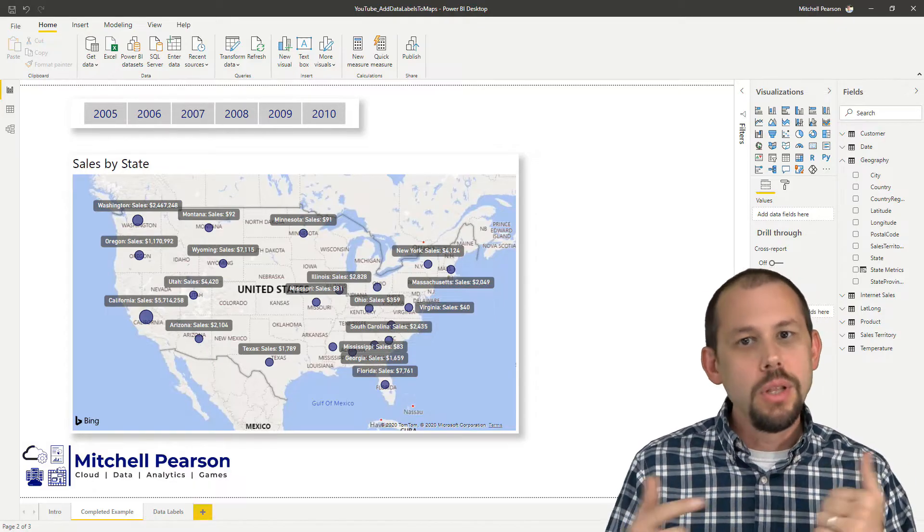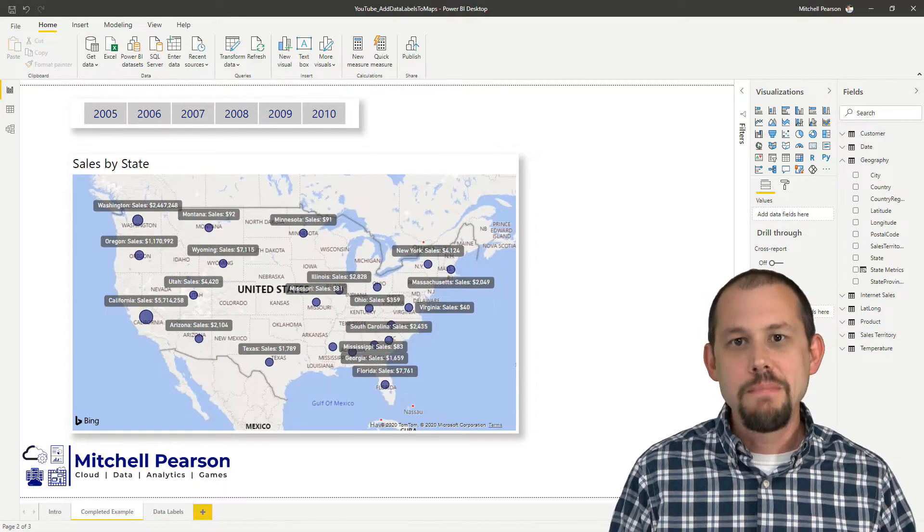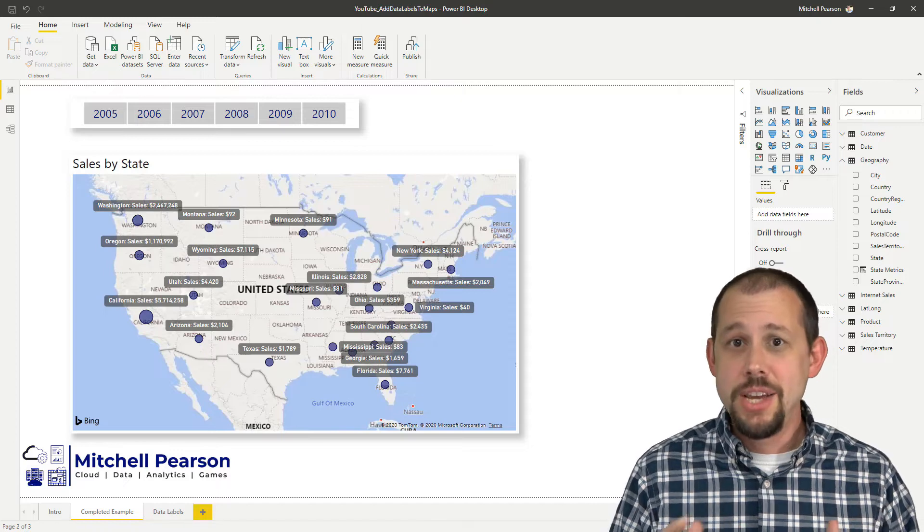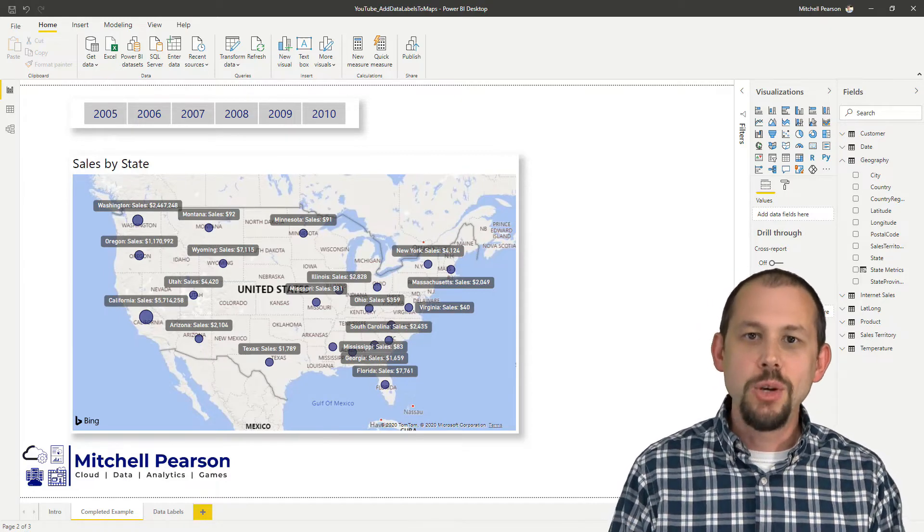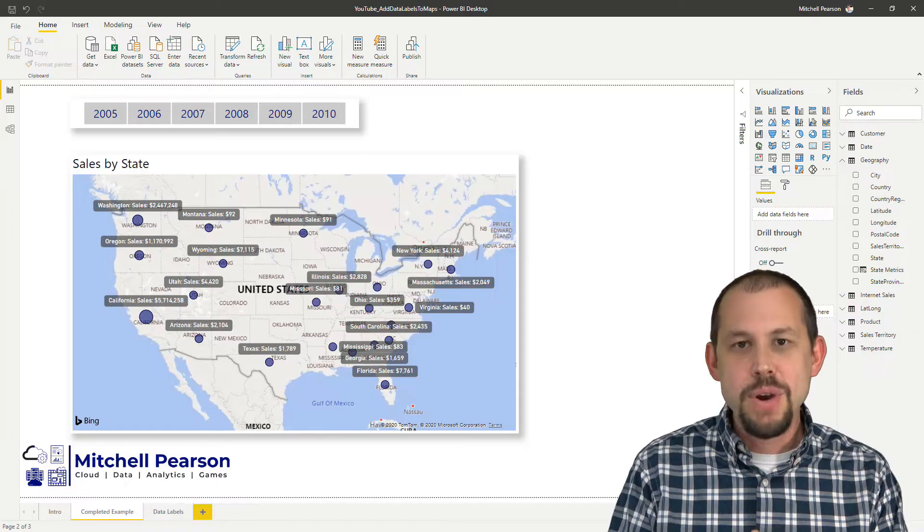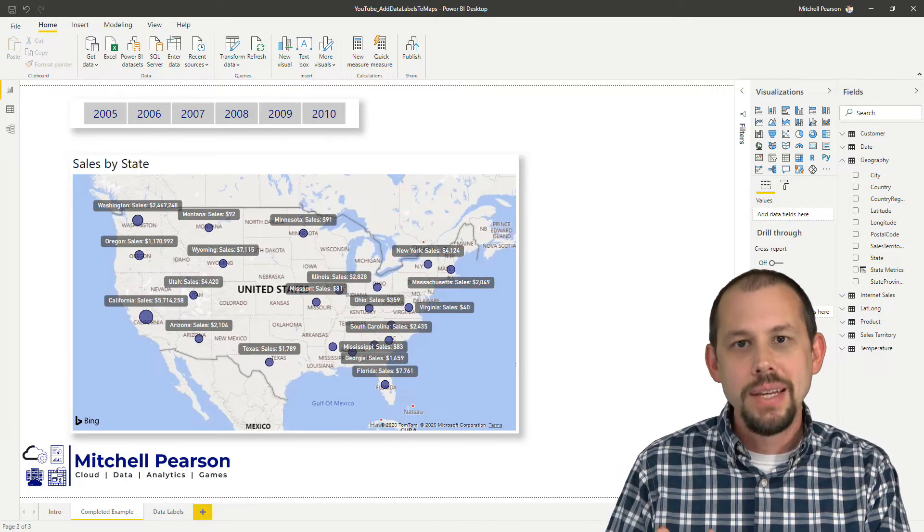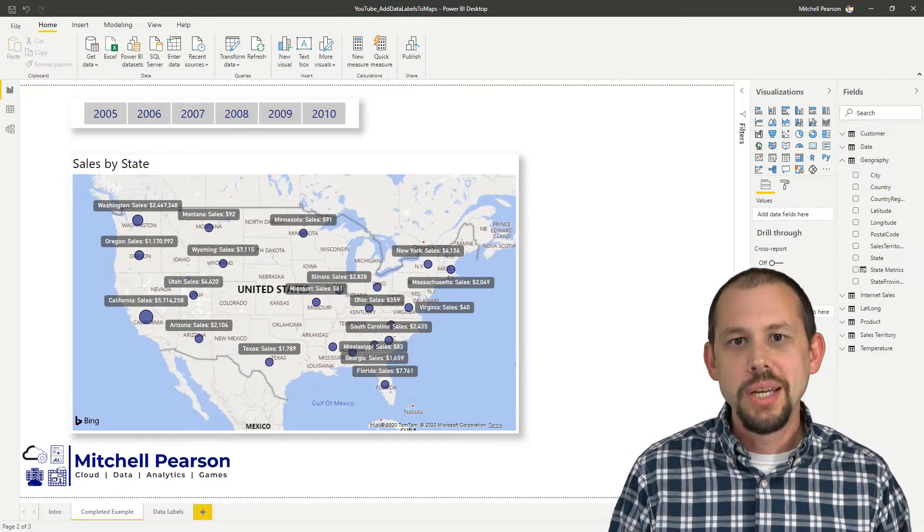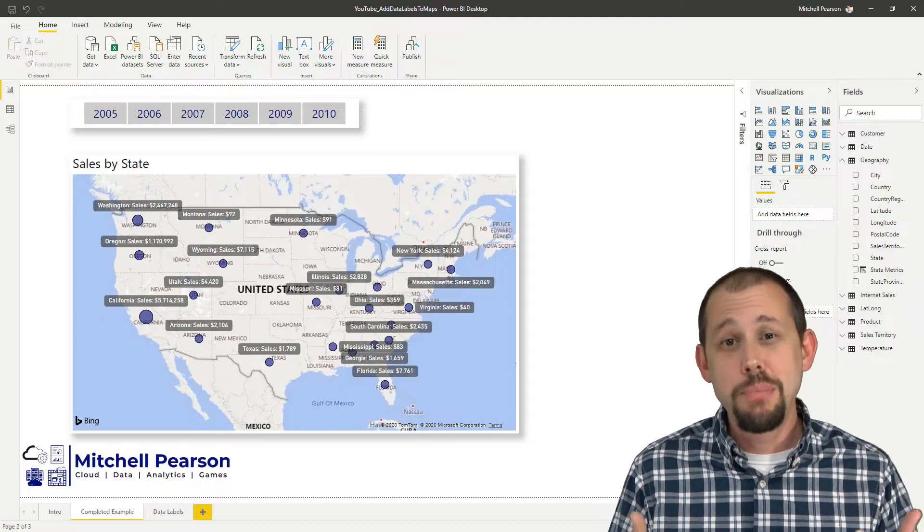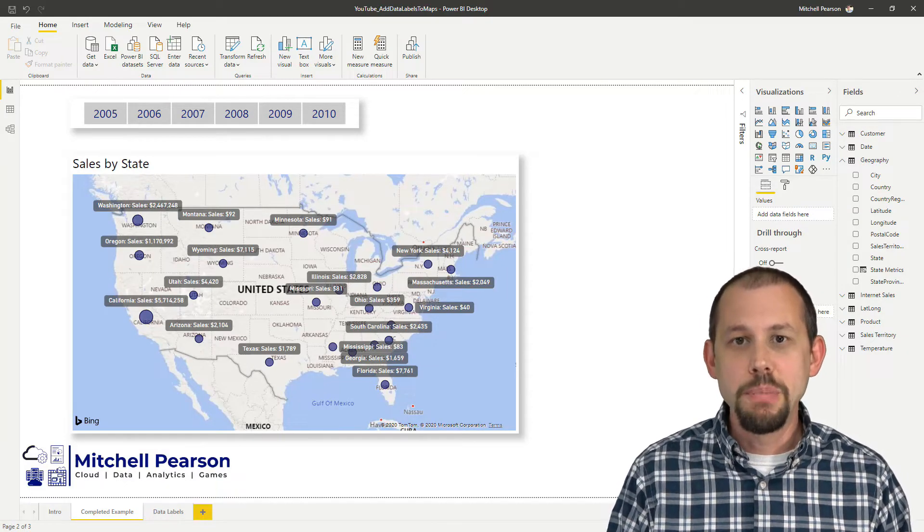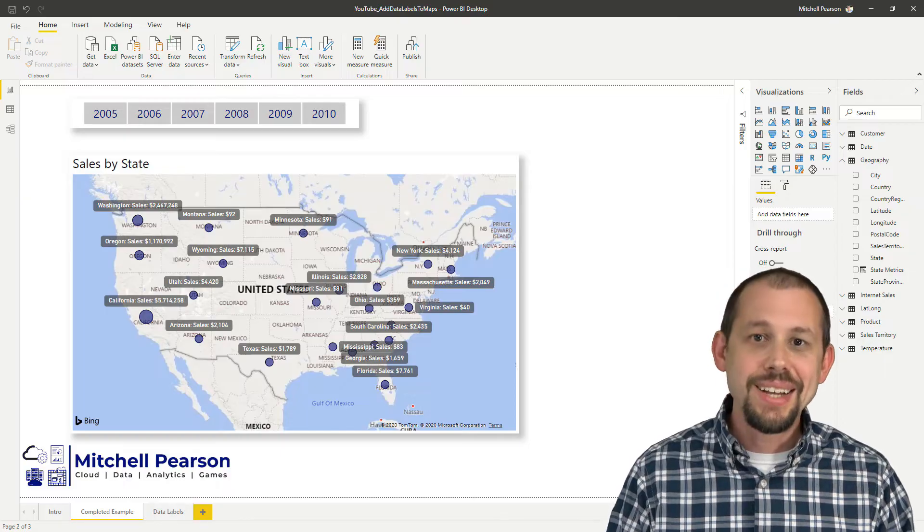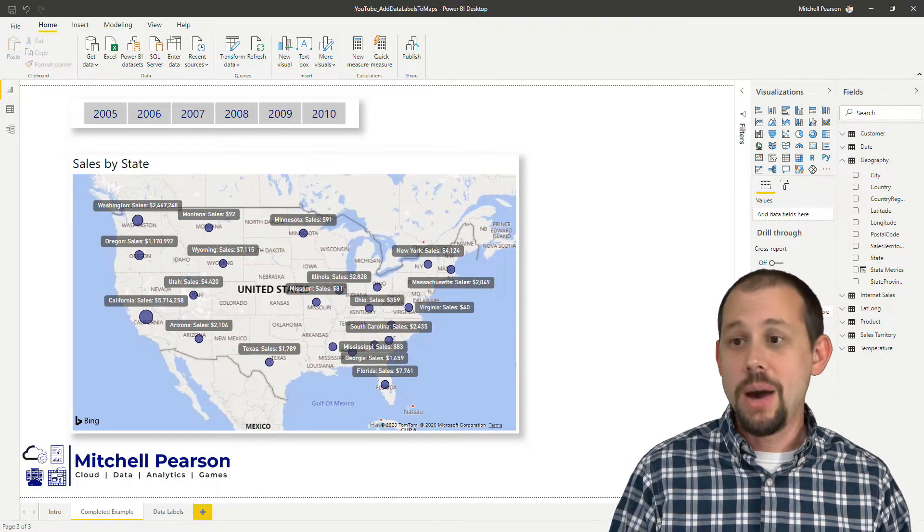What I want to talk about today, I was looking at my blog at mitchellpearson.com. I've been blogging for seven or eight years now and I'm finally starting to do the YouTube videos. My most popular blog every day, every week, every month is how to add labels to a map in Power BI. I was actually pretty surprised that that was the most popular blog and so today that's exactly what we're going to be taking a look at.